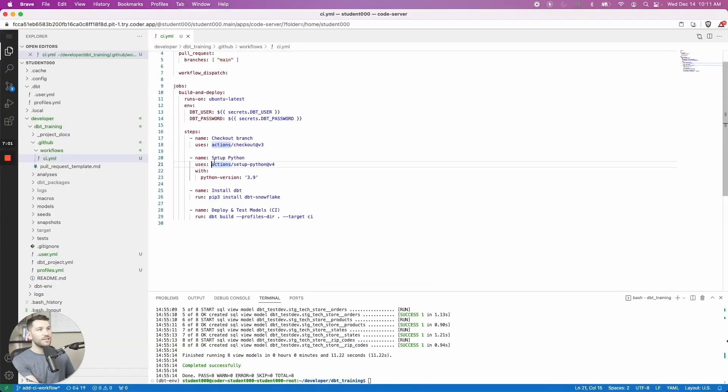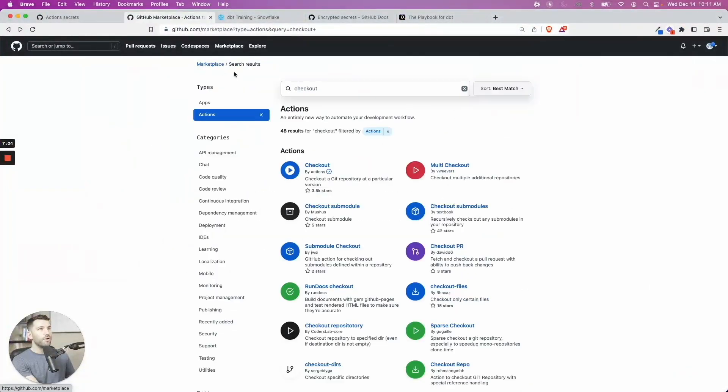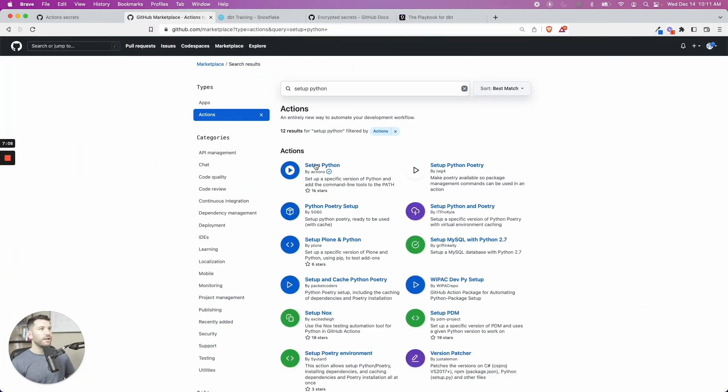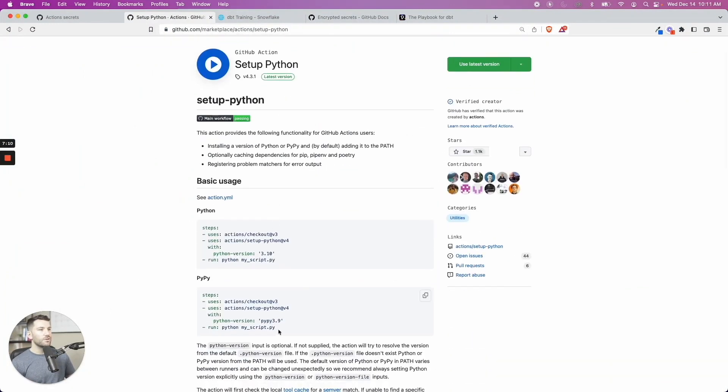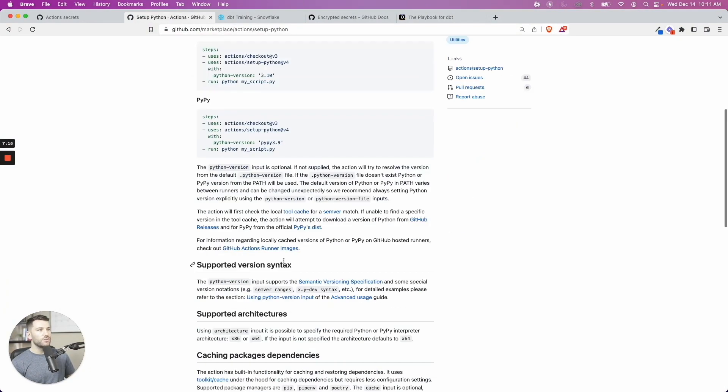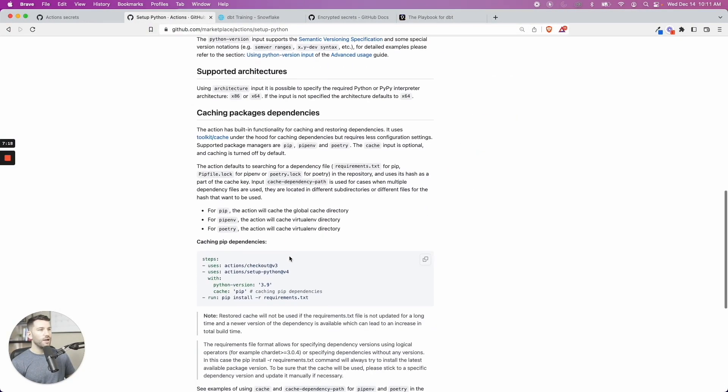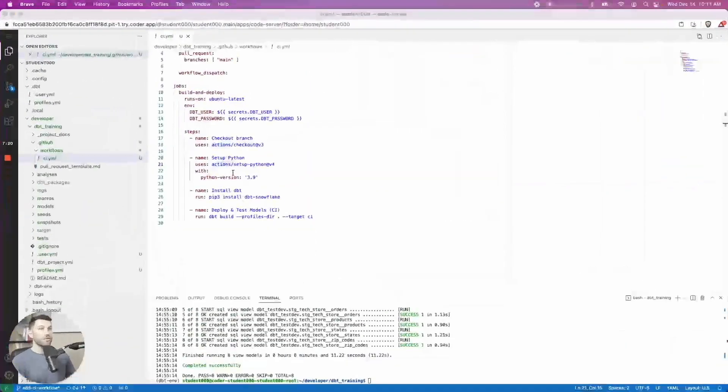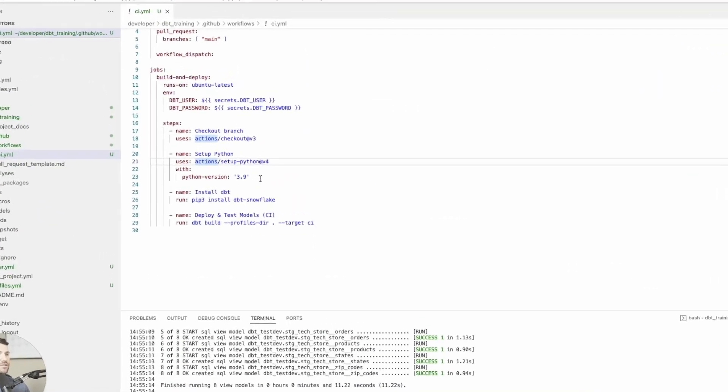And the next is setup Python, which is also part of this. So if I were to do setup Python, we can find this action here, and it'll show you exactly how to use it. You can set the version and what script you want to run if you wanted to run something right away. All these things here, there's a lot more than just what I'm showing you, but this is how it works.